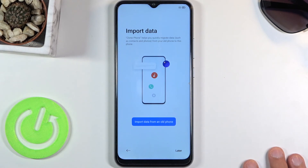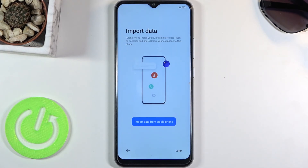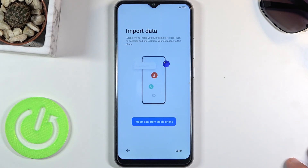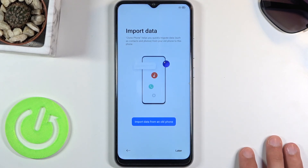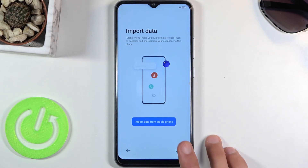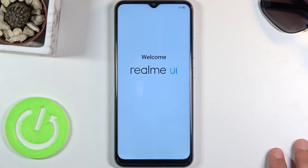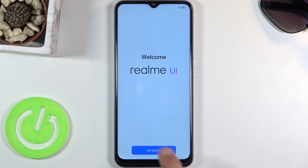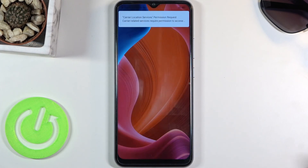Next page is import data. You could grab your old device, download an app on it, and import all the contacts, messages, photos — everything on that phone to this one seamlessly. But I'm setting it up as new so I'm going to select later. That basically finishes up the setup — click on get started and there we go.